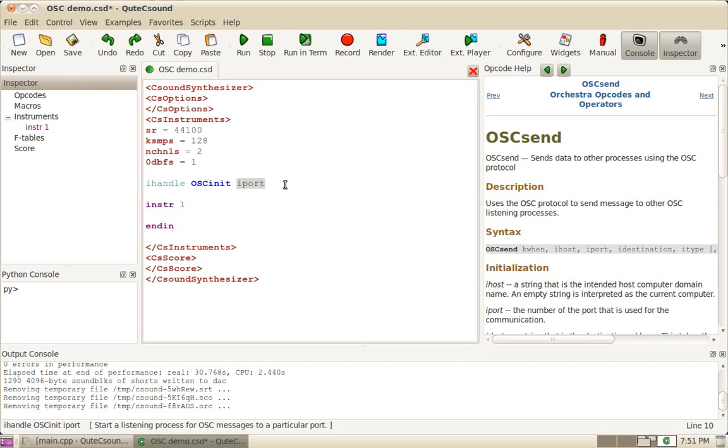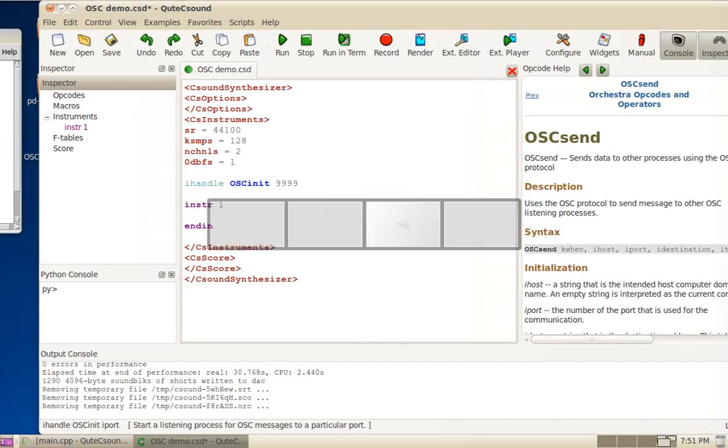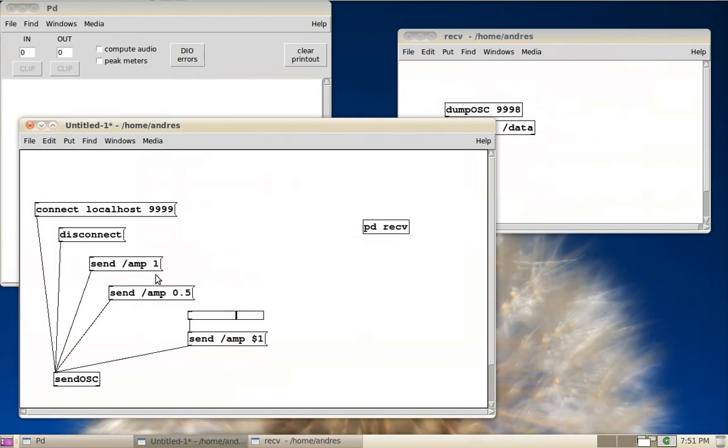What we need to give the OSC init is a port number 9999, which is the one I'm using here in PD.